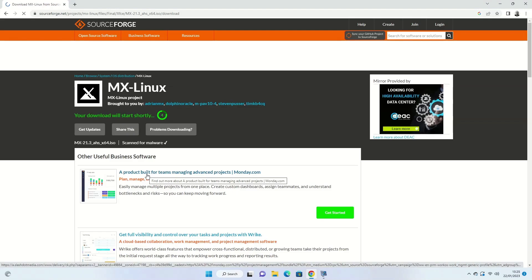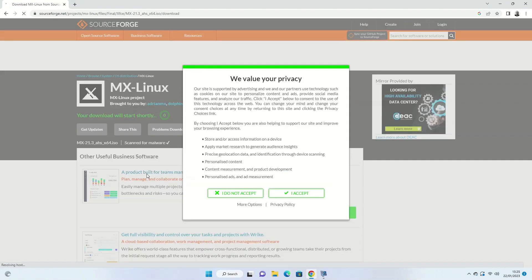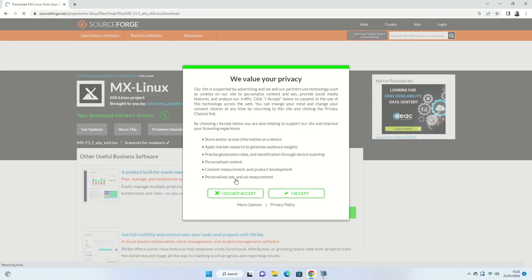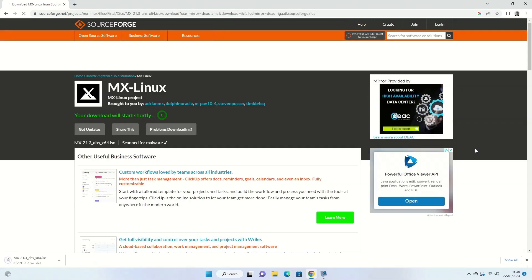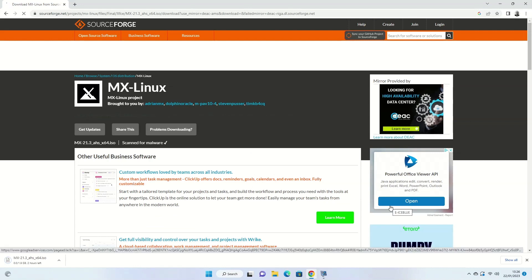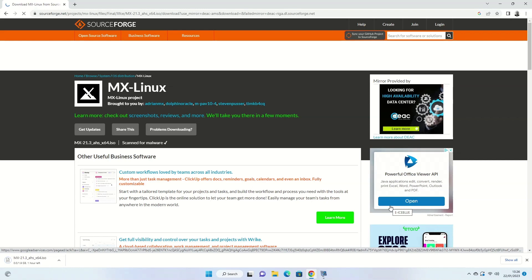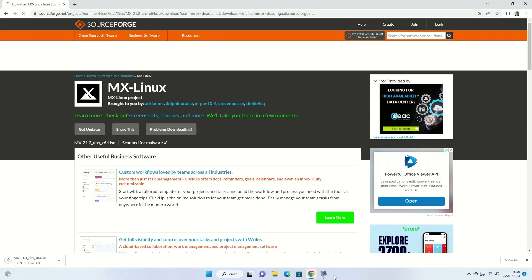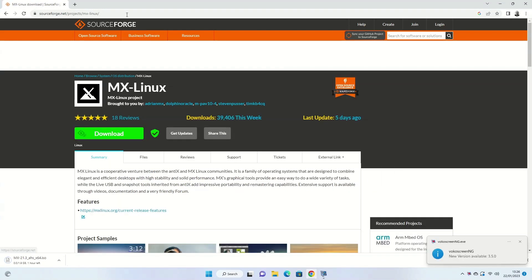You will now be redirected to another site called SourceForge which will start a countdown timer and begin downloading the version of MX Linux that you have chosen. The ISO image will now start to download. We can now move on to the next step which is to download Etcher, which will enable you to burn the MX Linux ISO to the USB drive.